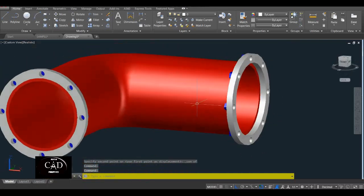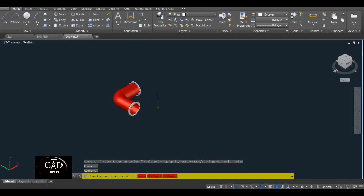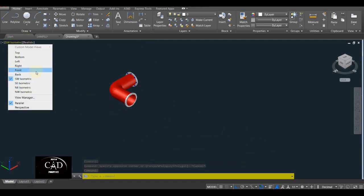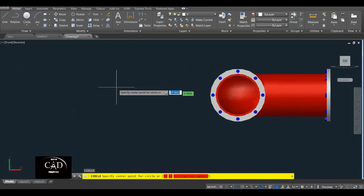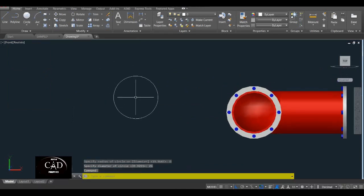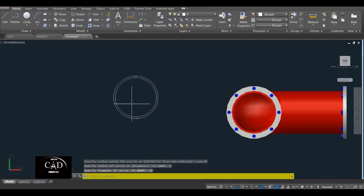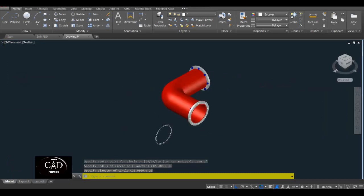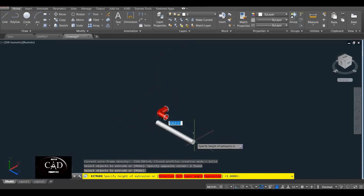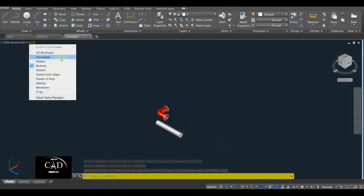So yan. Balik tayo sa Southwest Isometric. So gagawa naman tayo ng yung parampay na i-connect dito. Gawa tayo ng circle — pero balik tayo sa Front muna, yan. Gawa tayo ng circle — diameter is 25, yan. Tapos circle on it — center — diameter 23, yan. Tapos balik tayo sa Southwest Isometric, tapos i-extrude natin itong — sample yung taas is 150, yan. Tapos balik tayo sa Southwest 2D Wireframe.